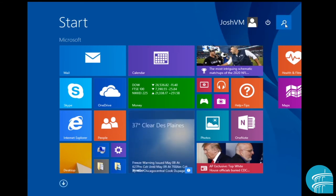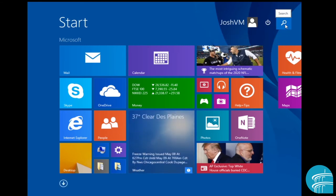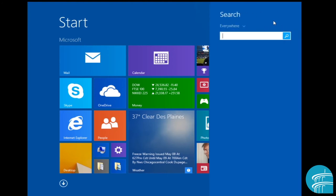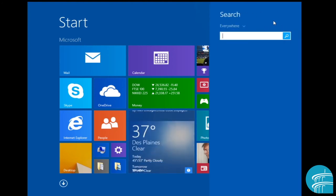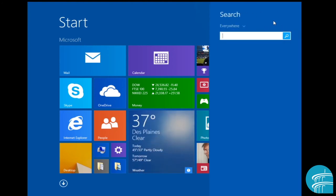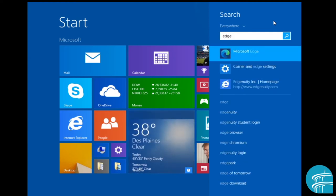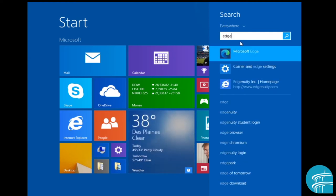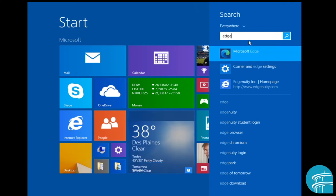And then lastly, you have this magnifying glass. So this is the search feature. So let's say I had a program I wanted to open, let's say Microsoft Edge for instance, I wanted to browse the web, I would just type in Edge. And it typically is going to be the first thing that pops up. And I would just left click this once to then open the application.